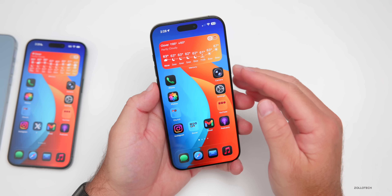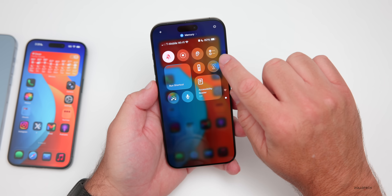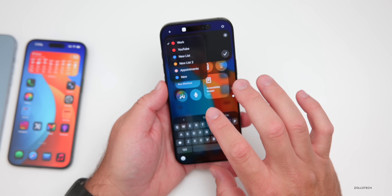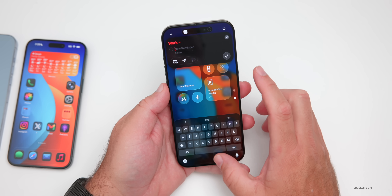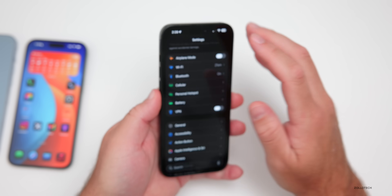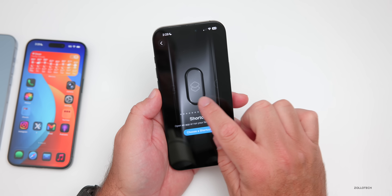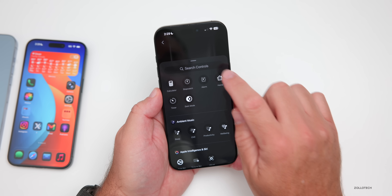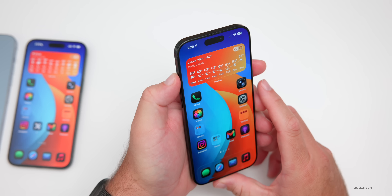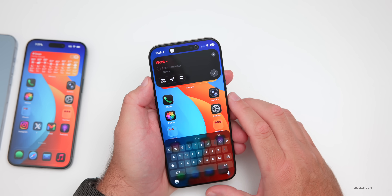If you use a lot of reminders, there are a couple of ways to access that quickly. One way is through Control Center where there's a new Reminders option to set a reminder directly. Another way — if you have a phone with an Action Button — you can set it to create a reminder. Go to Settings > Action Button, scroll over to Controls, choose a control, search for Reminder, and select it. Then a long press on the Action Button lets you create a reminder instantly.